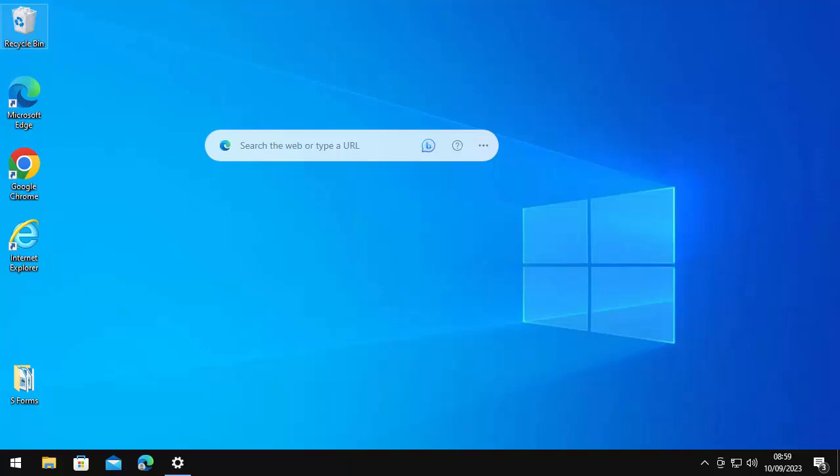A little while ago I did a video showing you how to get rid of the Edge search bar. Unfortunately for some it didn't work — after a few reboots the Edge bar came back. So this guide is going to go a little bit further and tell you another way of getting rid of the Edge bar.